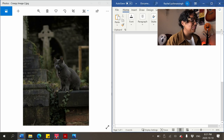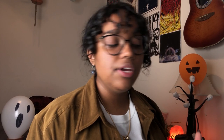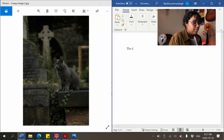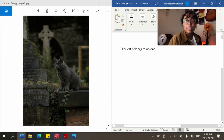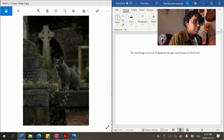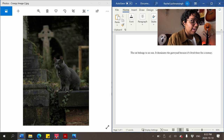Now let's move on to the second description — the cat. When I engage with an object that's part of an atmosphere, I usually like to start with that subject. We're going to describe the cat first. I'll start with: 'the cat belongs to no one' — that's not really description, but it's hard to write straight-up description with no story attached. 'It dominates the graveyard because it's lived there for a century.'